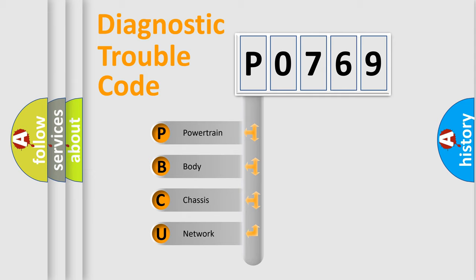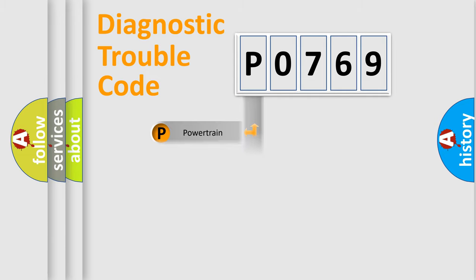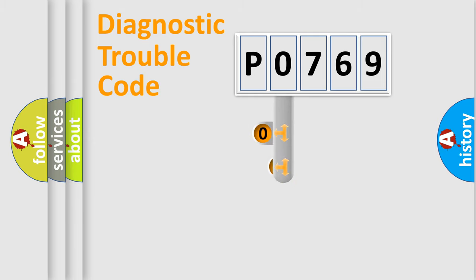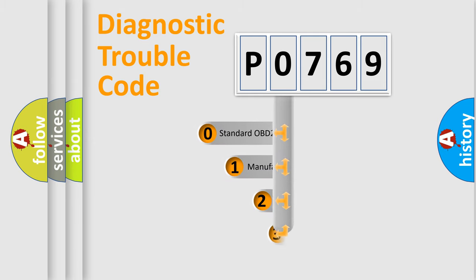We divide the electric system of automobile into the four basic units: powertrain, body, chassis, network. This distribution is defined in the first character code.